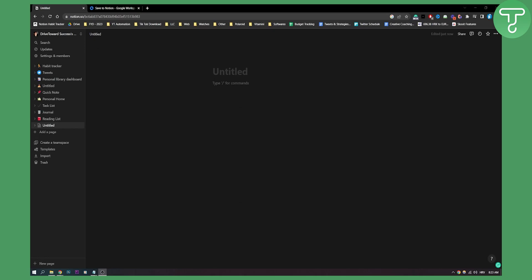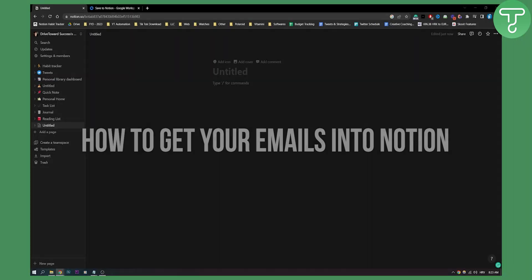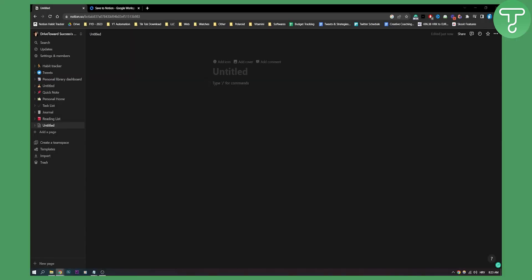Hello everyone, welcome to another video. In this video, I will show you how to get your emails into Notion.